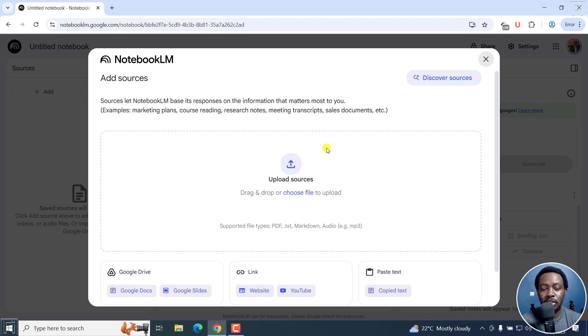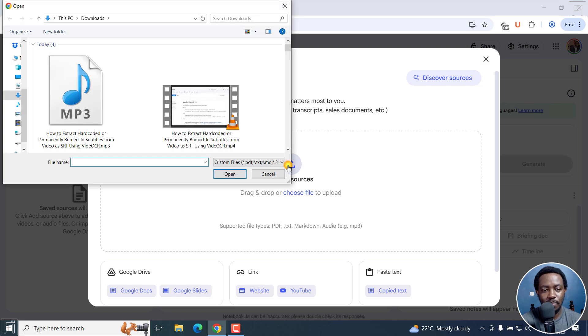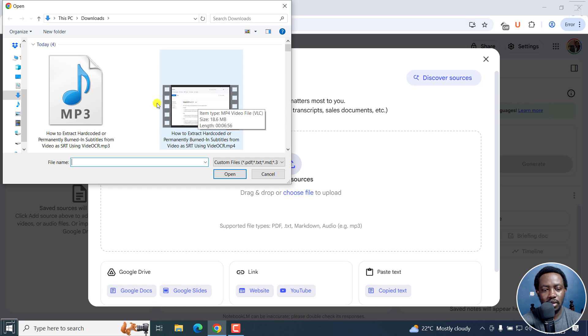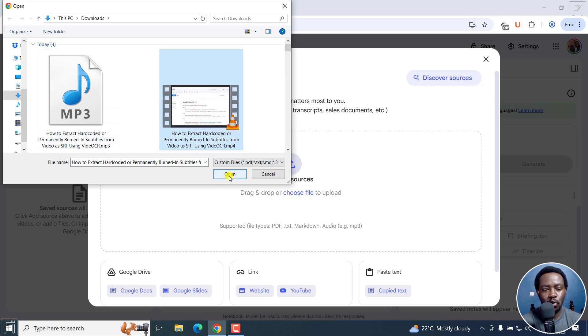All you need to do is just upload your audio or video file. I'm going to click on upload sources. And from here, I've got an audio and a video file. Let me go with the video file for this, and then click on Open.